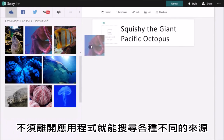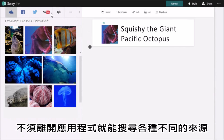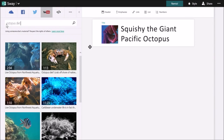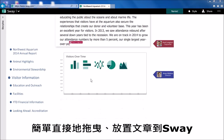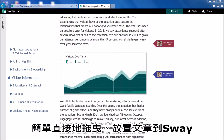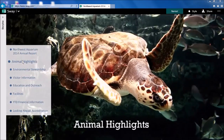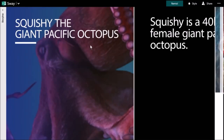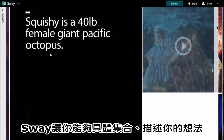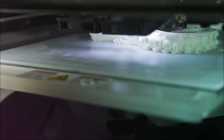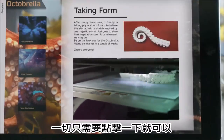Search a wide variety of sources without leaving the app. And simply drag and drop your content directly into Sway. Sway gives you the power to assemble and present your ideas, all just a tap or click away.